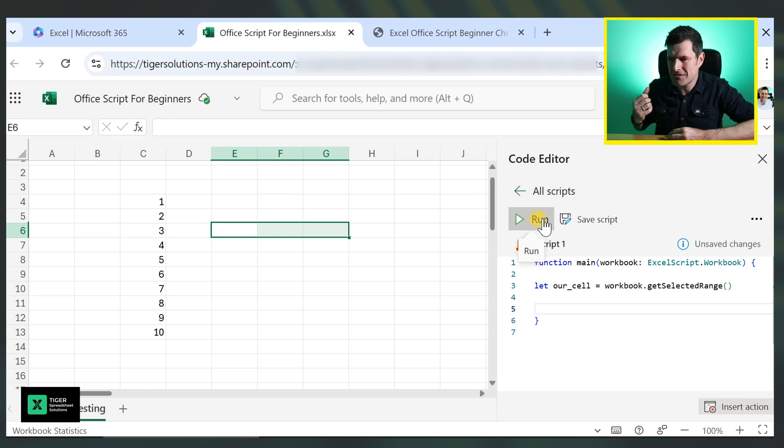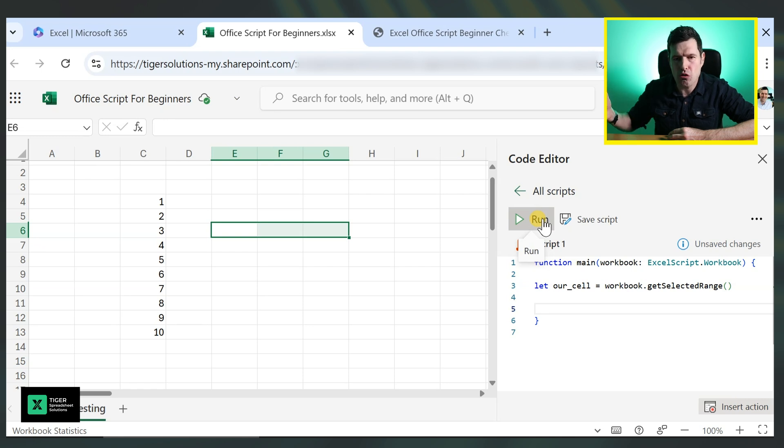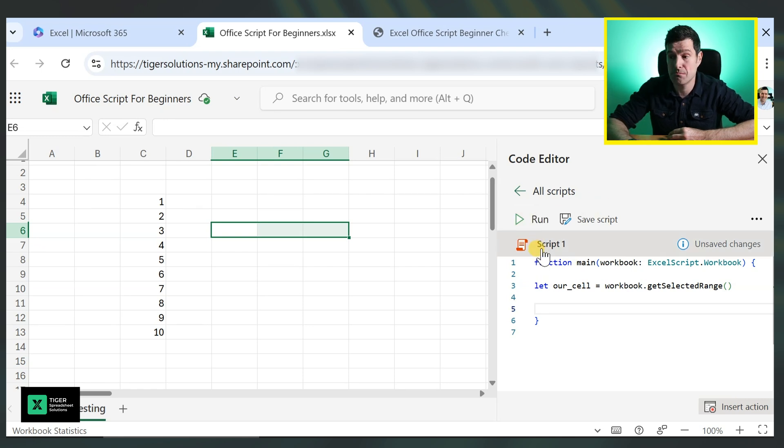For the VBA people, it's like saying dim our_cell as range, but then in Office scripts, we do the declaration and we assign a value to it at the same time. So this routine already should be getting us the selected range, but it's not very useful yet. We can't see what's happening. So I'm reaching for message box. For the VBA people, what would the Office script equivalent be?